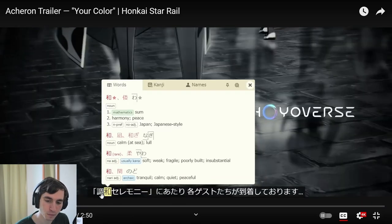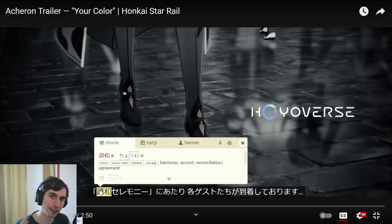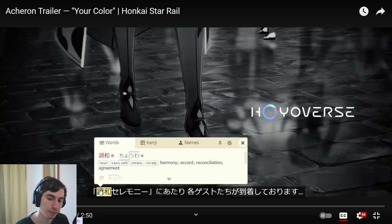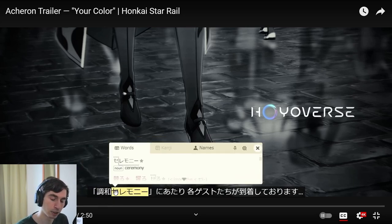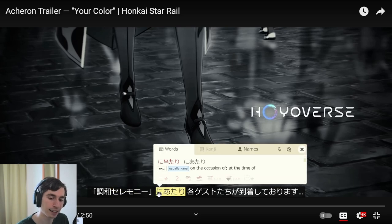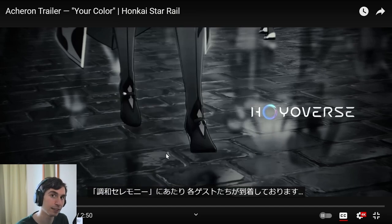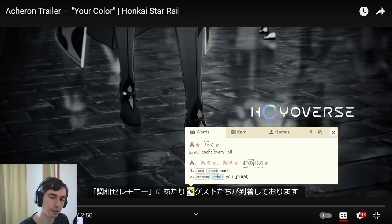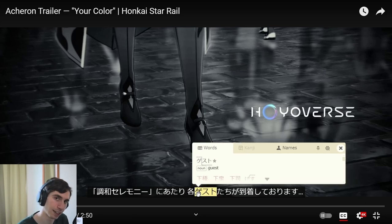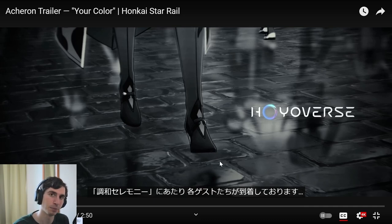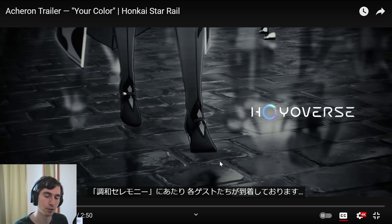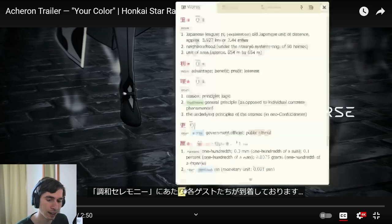This is pretty good to look at as well. We have 'chowa' — in the context of this game, the harmony festival is going on. They say 'chowa' or harmony, with 'ceremony,' so 'ni atari' means on the occasion of the harmony ceremony. Then 'kaku' means each or every guest — in this case 'guesto.' And 'tachi' is a way to pluralize nouns. For example, 'kimi tachi' means you all. So 'guesto tachi' means guests, and 'kaku guesto tachi' means every guest.